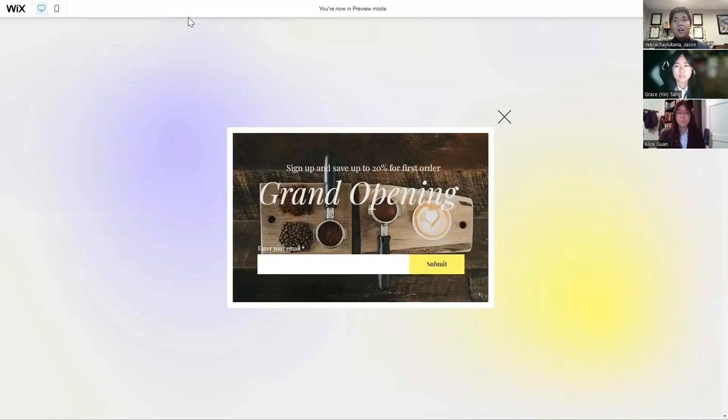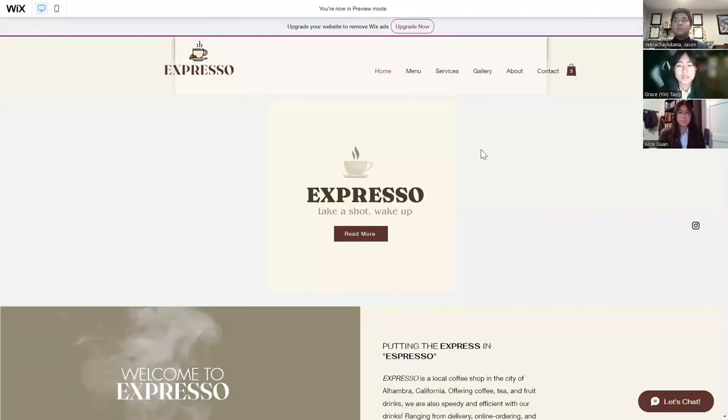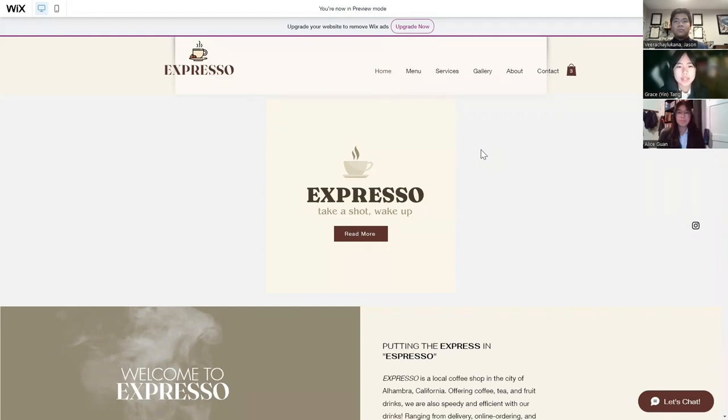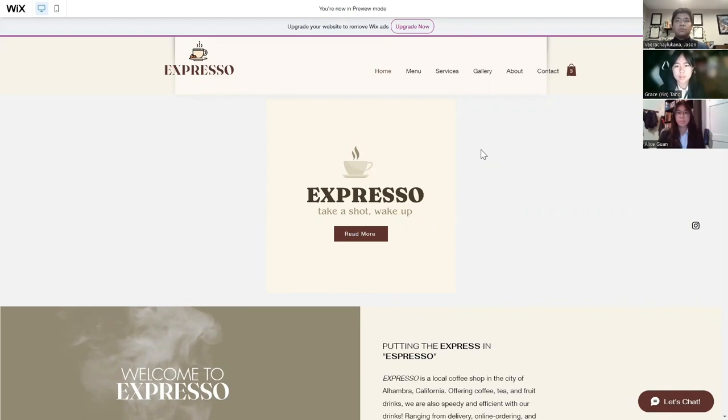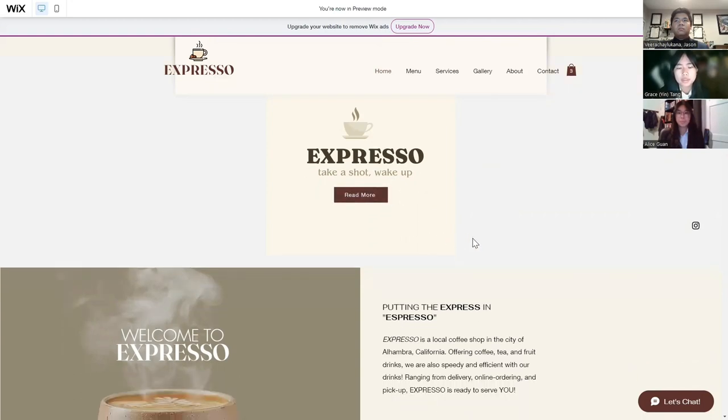We have our call to action promotional ad, where we ask our website visitors to sign up and save up to 20% on their first order because of the Expresso Company's grand opening. Here is our homepage. The first thing you can see is the name of our cafe, and below that is a tagline which says, Take a shot, wake up. Below that is a button that allows people to click in and get to the about page.